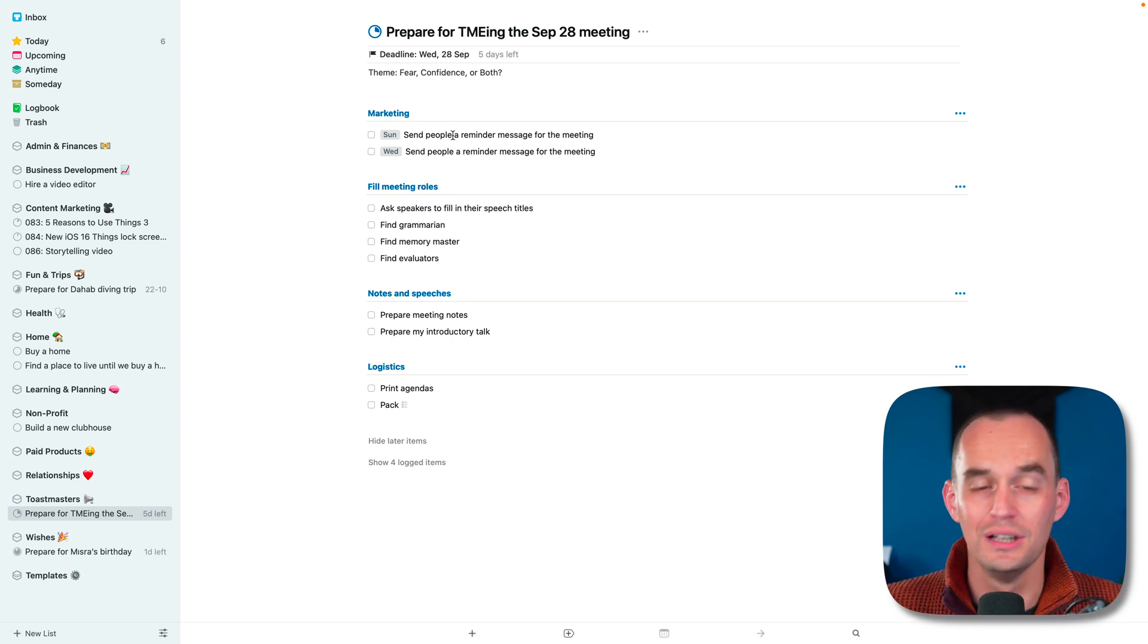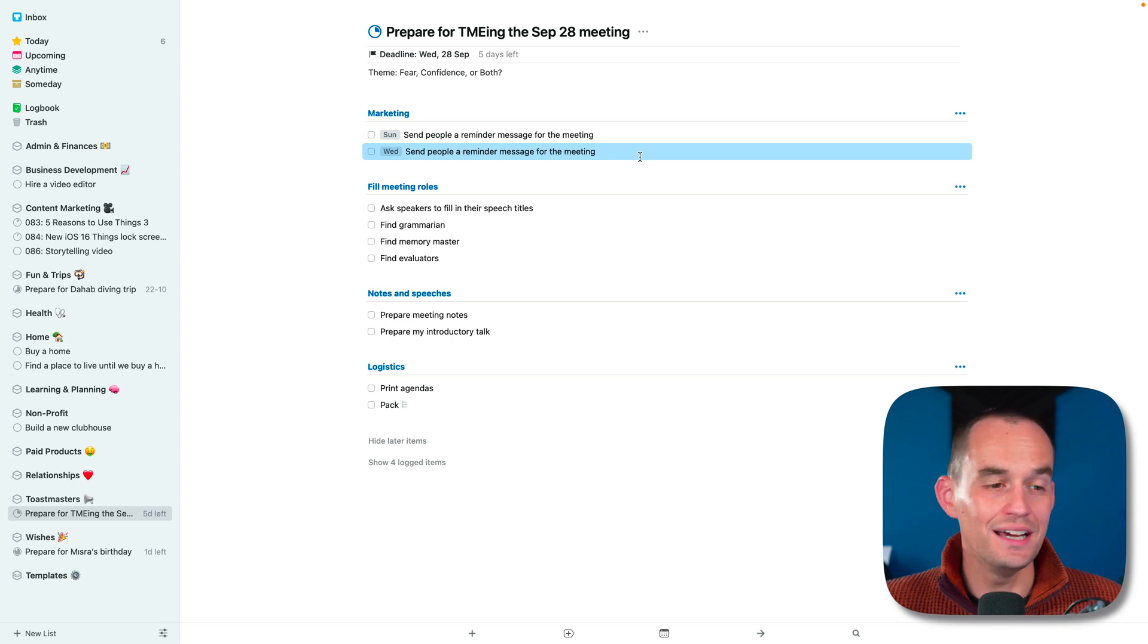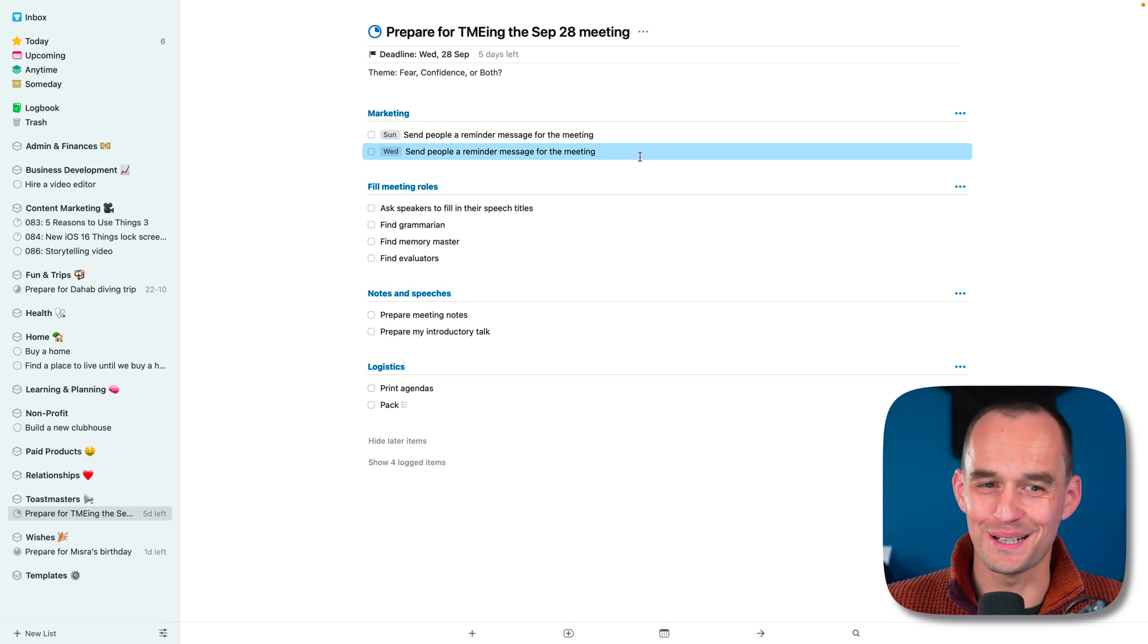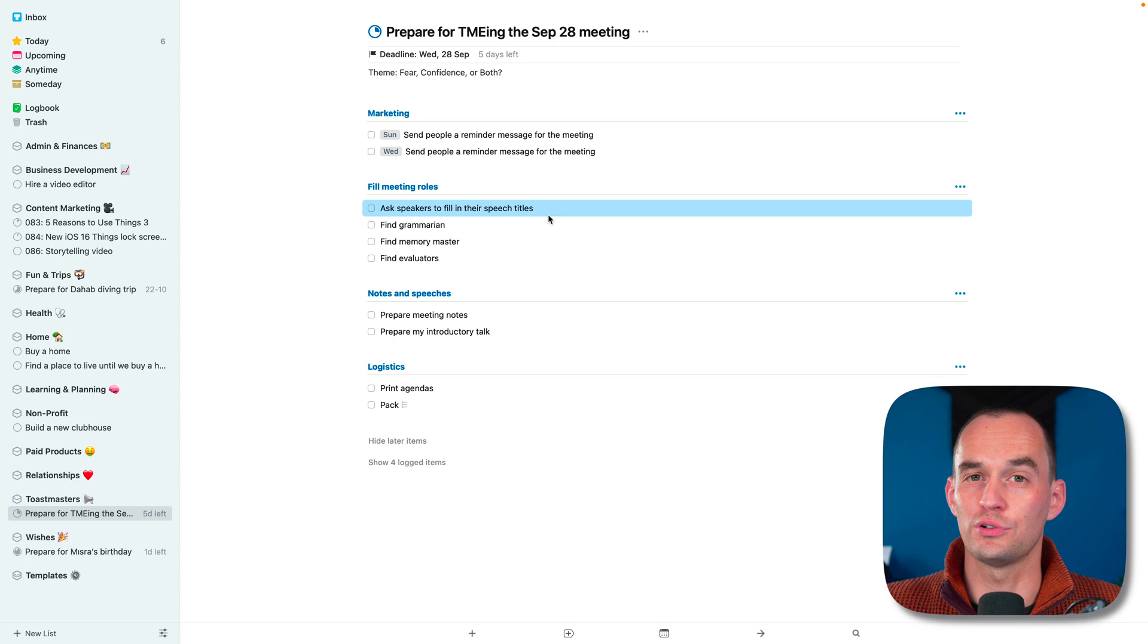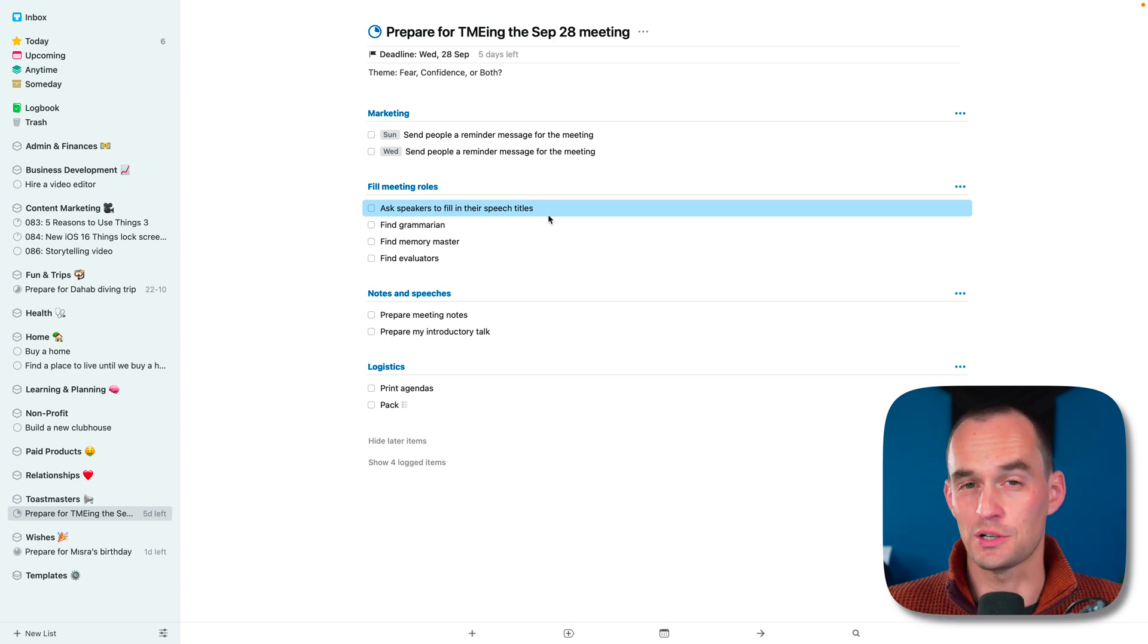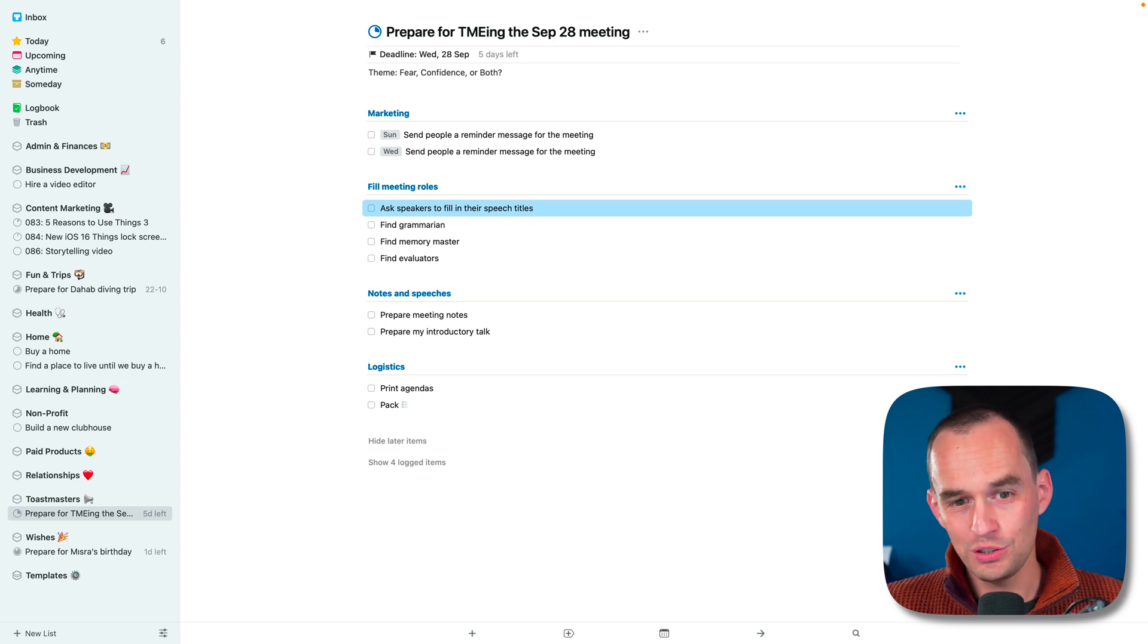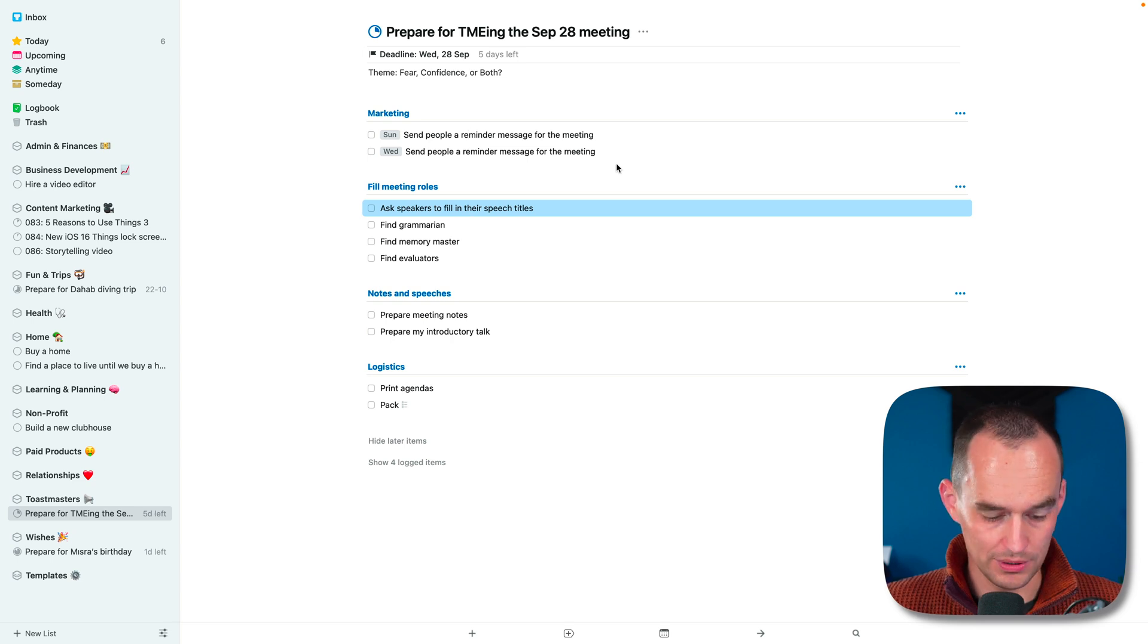But just because that is the deadline, the last possible day that I need to have everything done by, doesn't mean I want to leave everything until the last moment. That's not smart. For example, I've created two tasks - one that I'll be doing Sunday, one that I'll be doing Wednesday - to send people a reminder saying, hey, our next meeting is on Wednesday, make sure you show up. People need reminders sometimes, but there are other things that I need to do. For example, we're going to have people delivering prepared speeches. I'd like to know as the host of the evening what the titles of their speeches are so that I can read those titles aloud to the group so that everybody knows which speech is coming now.